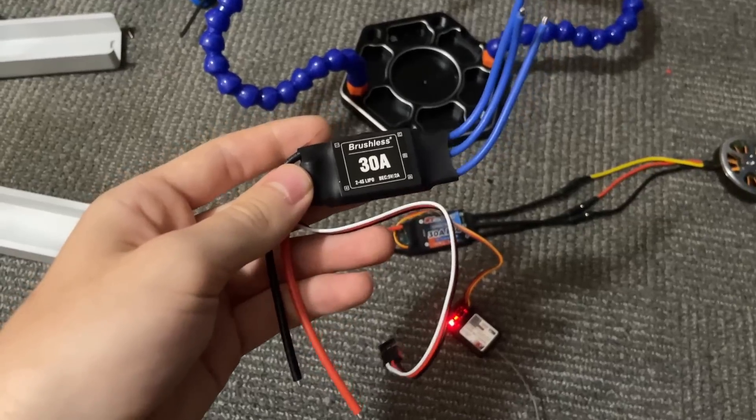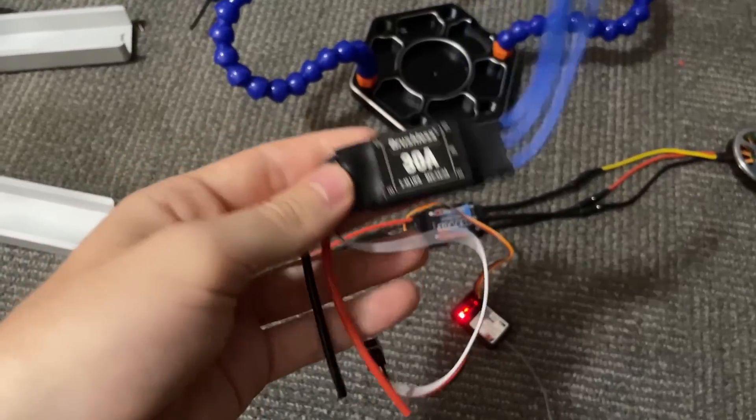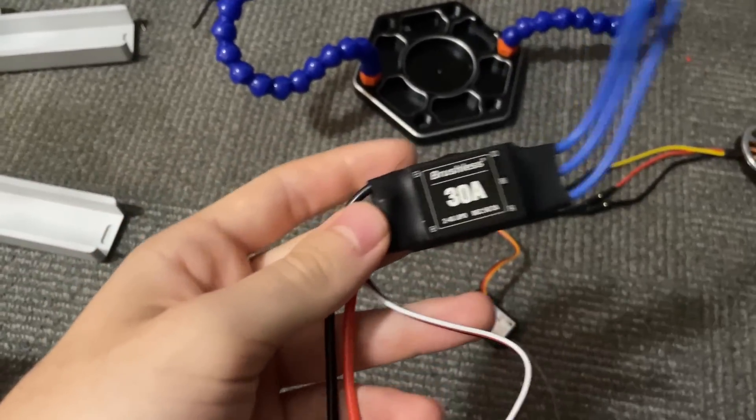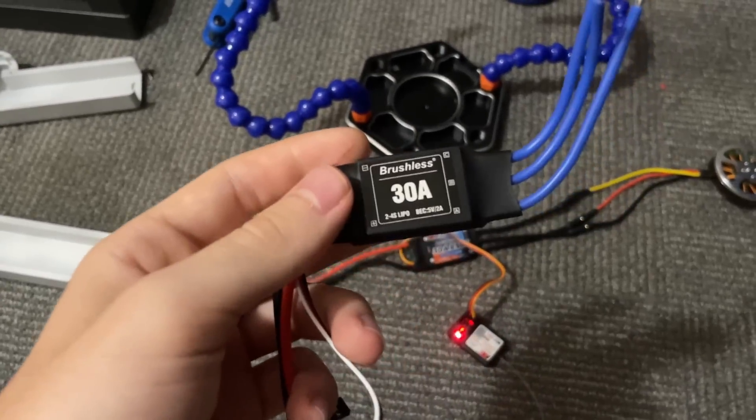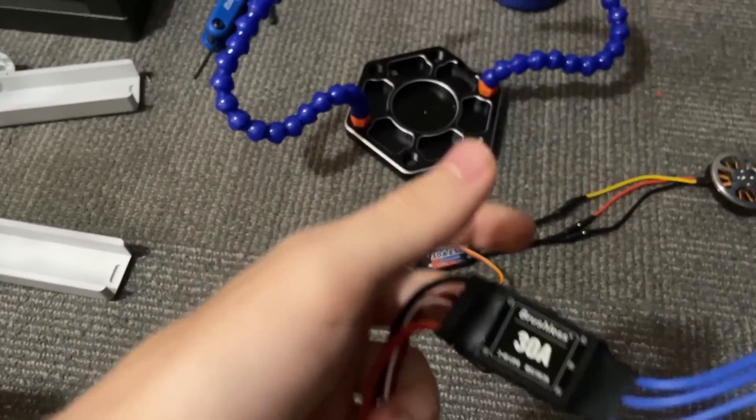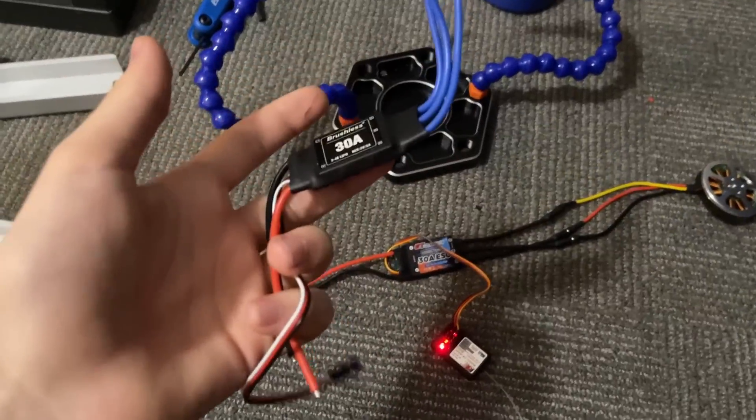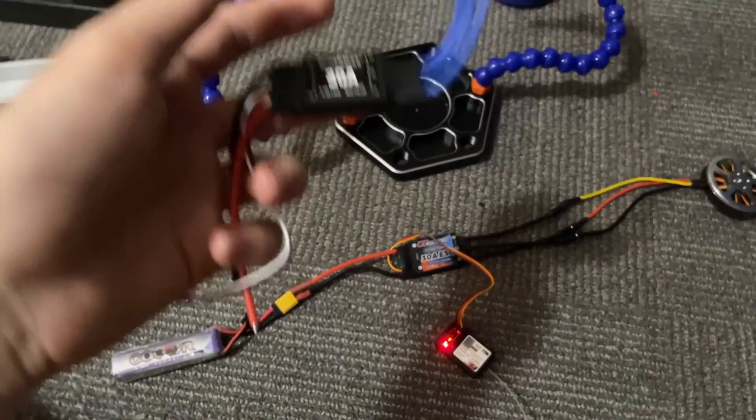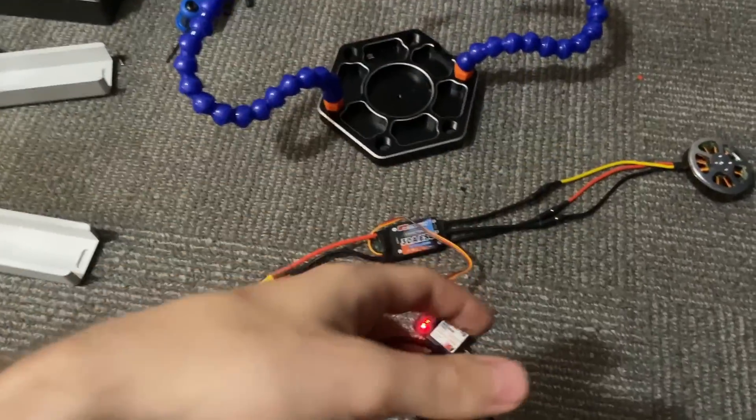Funny story. I may or may not have bought the cheapest ESC I could find on AliExpress, but you see, I didn't think about the fact that it has to go out and, you know, back in.